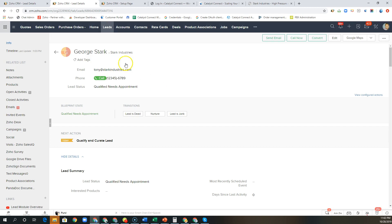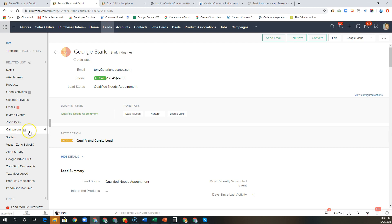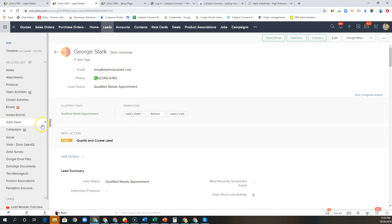So immediately what you can see here is on the left hand side we have a few associations being made. In a previous video we spoke about the automation that would take the UTM parameter and add this lead to that existing marketing campaign for accurate tracking.